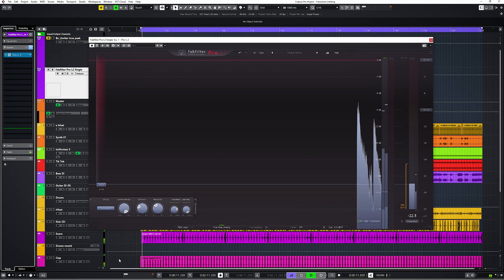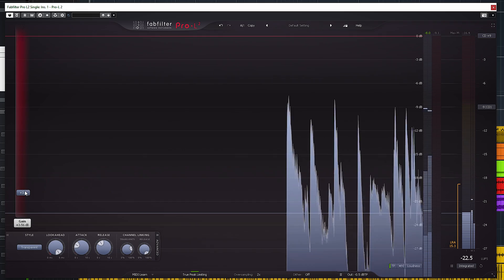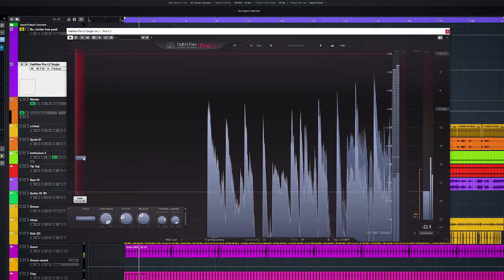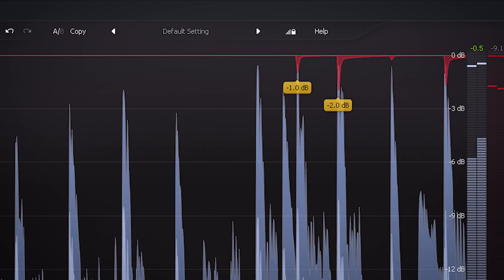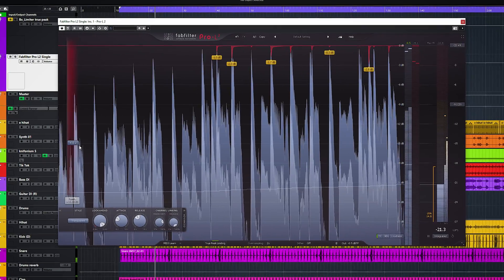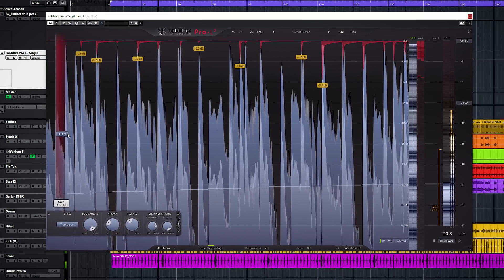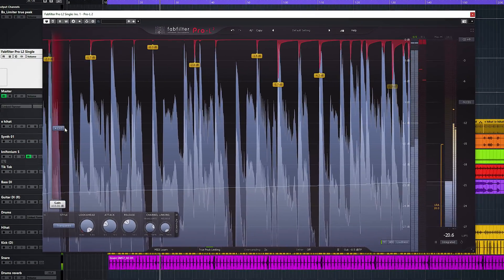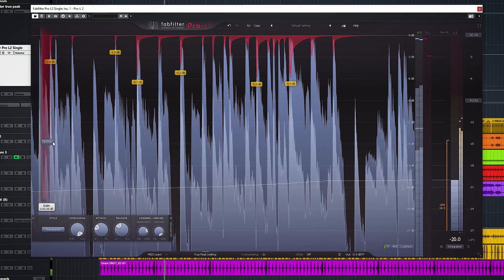This limiting has a few benefits. It can act as a brick wall and control peaks in audio, so it will make sure the audio doesn't clip and these clips won't cause distortion. It has the ability to make your audio louder, and it can add some glue or coherence to a mix.